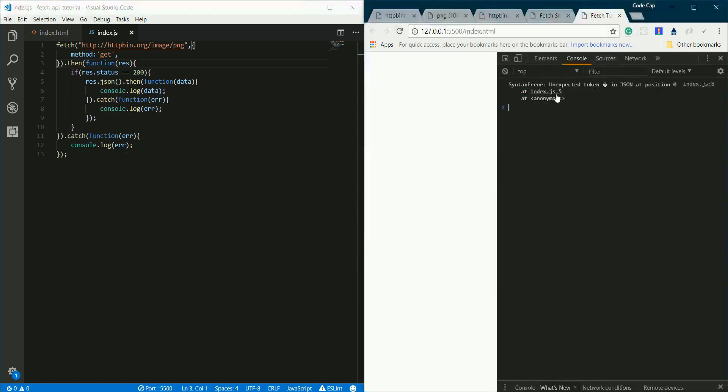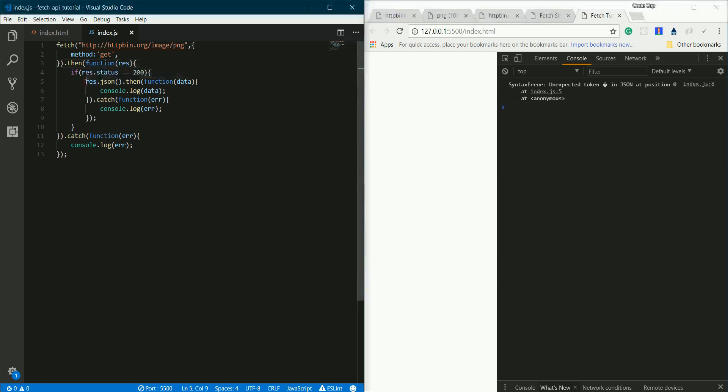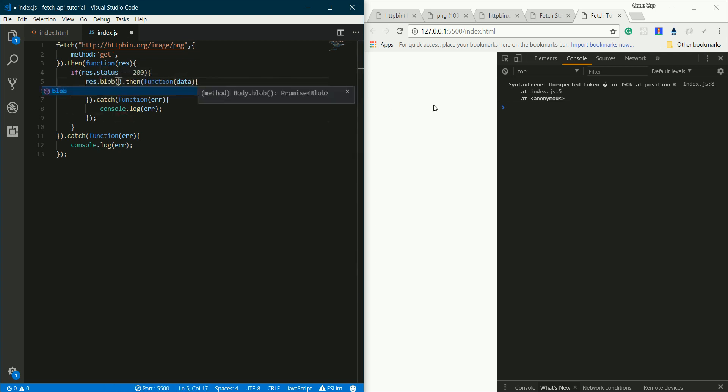Now there's an error like 'unexpected token in JSON'. Why is that? Because we're downloading an image, which is not formatted in JSON - it's raw binary data. But here we're parsing the response into JSON. We need to change that to parse it into raw binary data. I'll change the function name to blob.